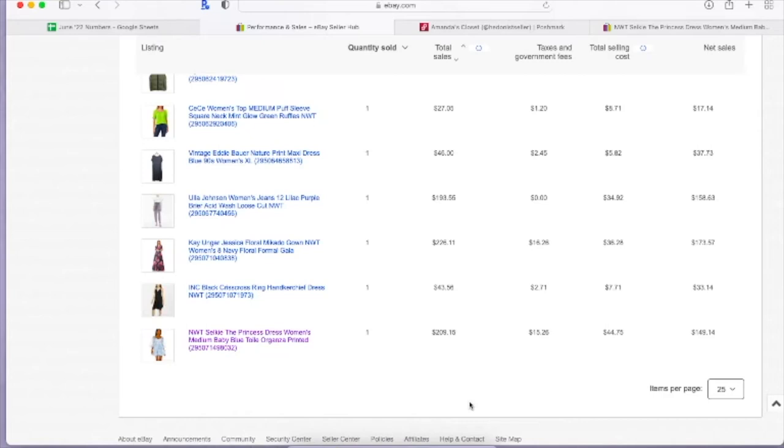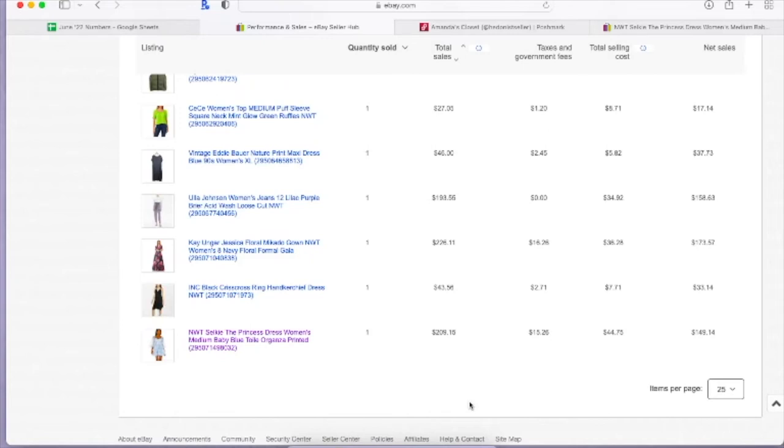And then it sold again on Poshmark and a case is open because the dye from the top of it had leaked onto the lining, there's a blue dot in the bust area. So she opened up a case because I didn't disclose it because I didn't see it. It wasn't a lining, so you couldn't even see it when you were wearing it, but because I didn't disclose it she did win, so it got sent back. So this third time's a charm hopefully and this will stay sold.